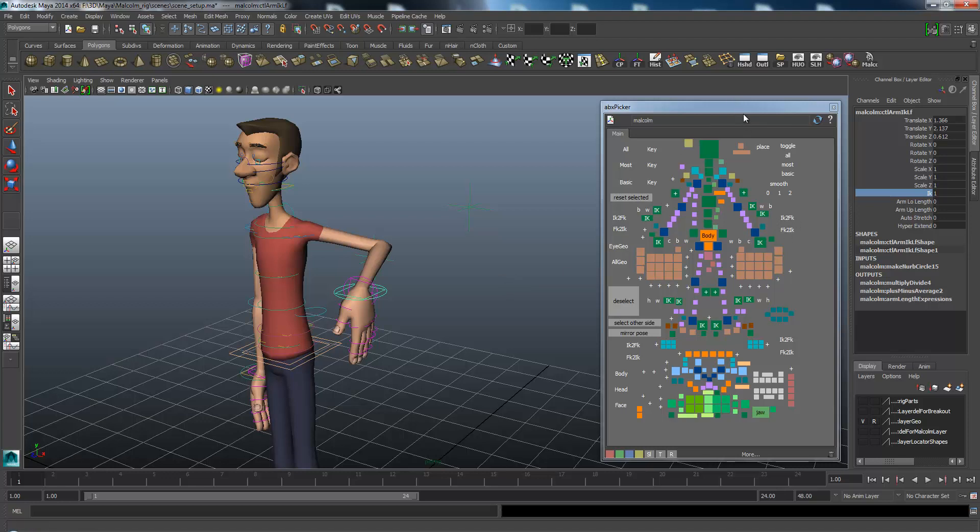You've got in the ABX picker these two buttons. If I want to go from IK to FK, if I click this, it should move all the FK controllers to the IK's position.